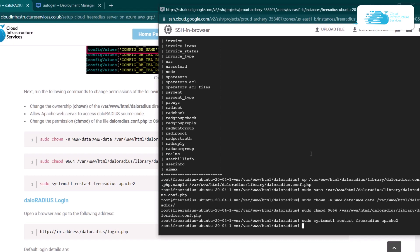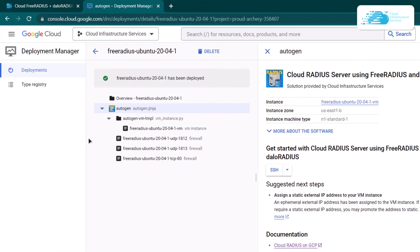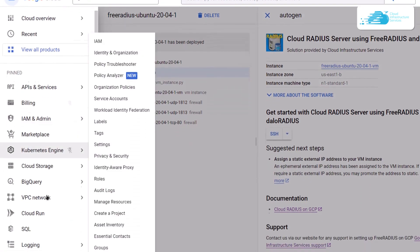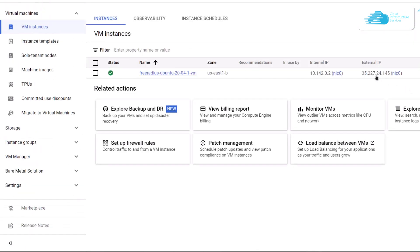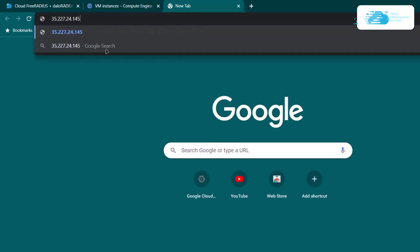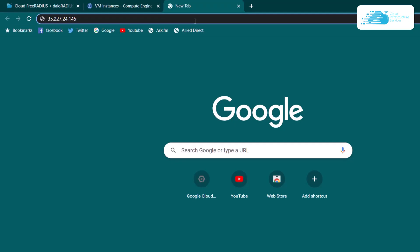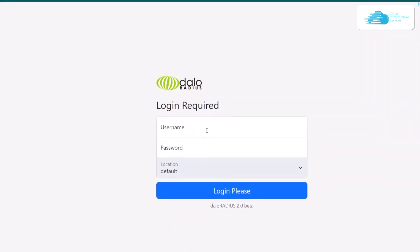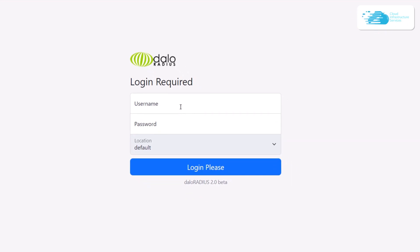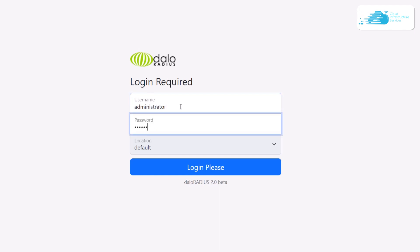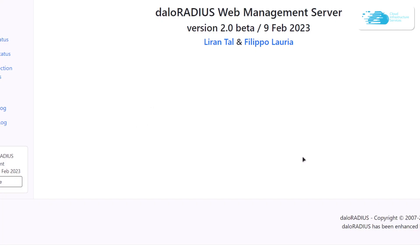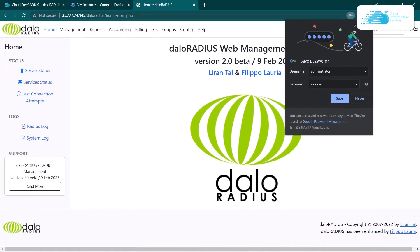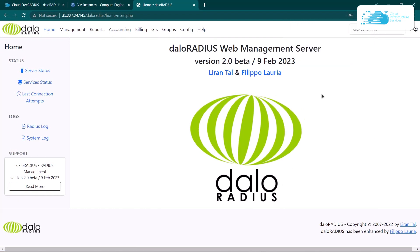The next step is to visit the DaloRadius portal. For that, head back to Google Cloud and move over to Compute Engine. Copy the external IP address, paste it inside a new browser tab, and at the end of the IP address append daloradius/login.php, then hit Enter. It will ask for a login username and password — by default, the username is administrator and the password is radius, all lowercase. Click the login button and you will be logged into your DaloRadius GUI connected to your FreeRadius installed on Google Cloud Platform.